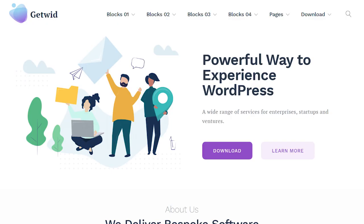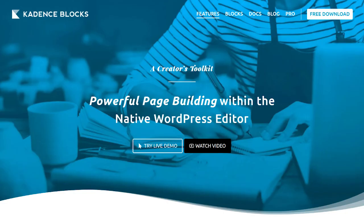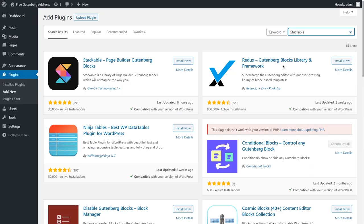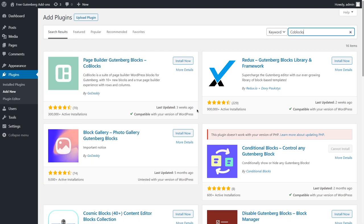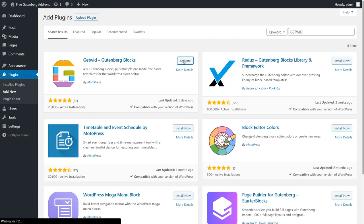The free plugins we'll look at today are GetWith, Stackable, Gutenberg Blocks, CoBlocks, and Cadence. These five are free and available on WordPress.org or in your plugin repository. There will also be a little bonus at the end of this video, so watch till the end.